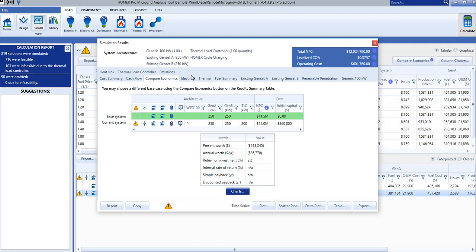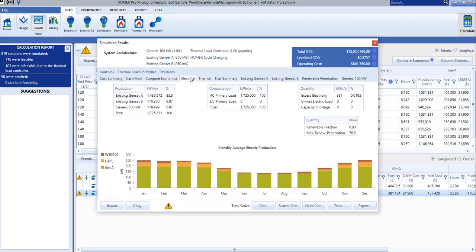The Electrical tab summarizes the electrical production and consumption of the simulation. We can see the contribution of the two diesel generators and of the wind turbine to the total energy production. We can also see the excess energy, which is energy that could be produced but couldn't be used. The bar chart at the bottom shows the production of each generation source on a monthly basis.